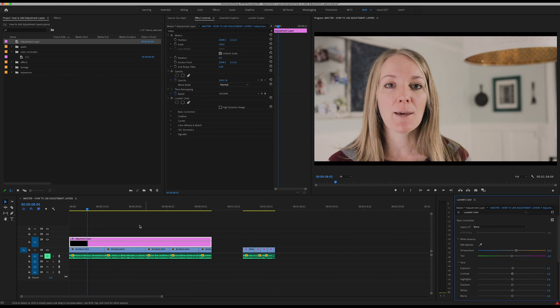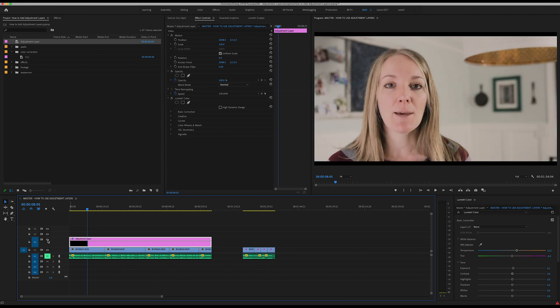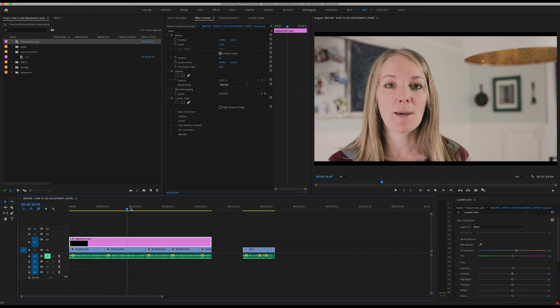Now I have placed those color corrections on my adjustment layer and you can see if I toggle that off, I've made my color correction there and it's the same across all of these clips.